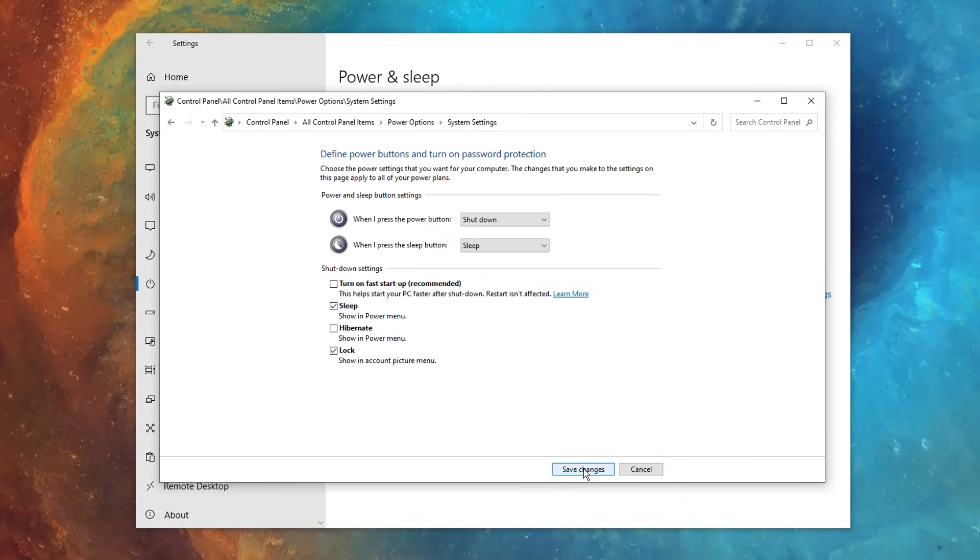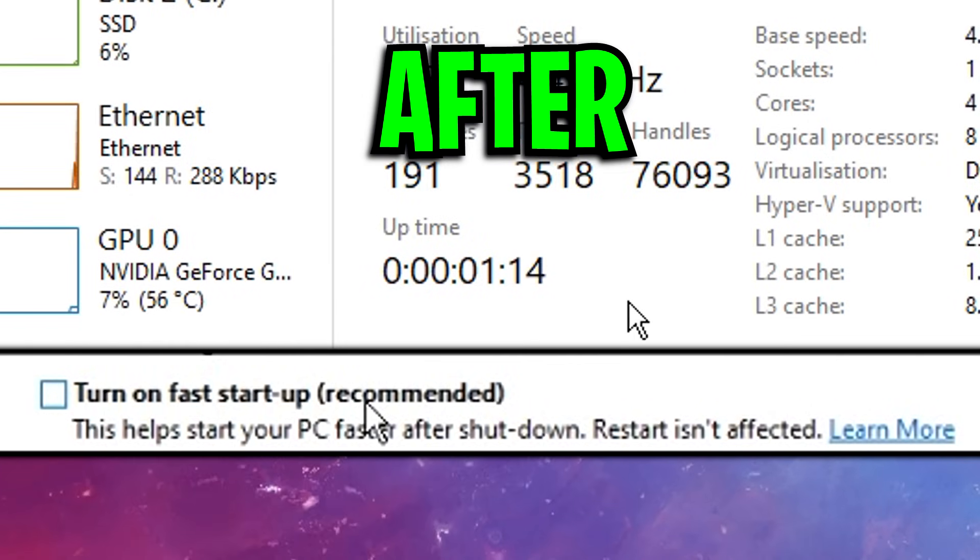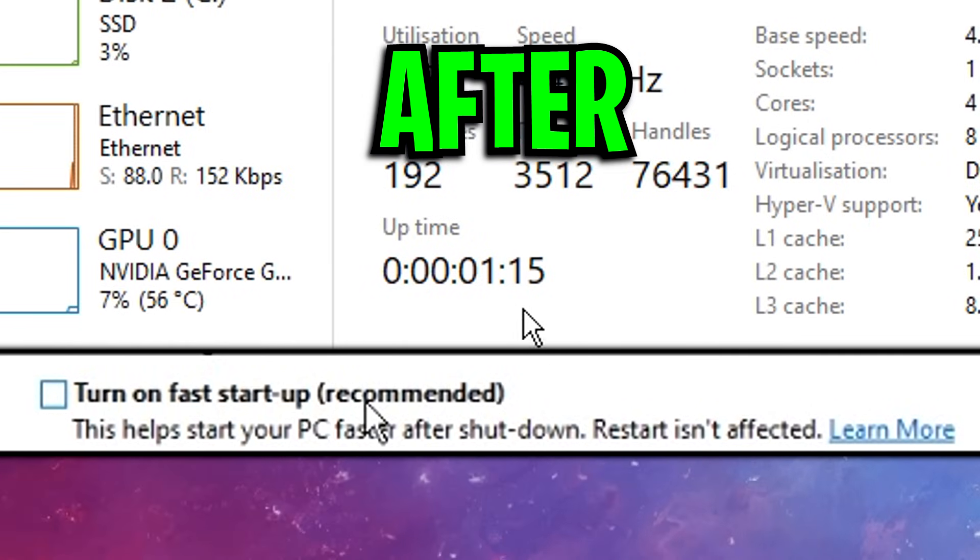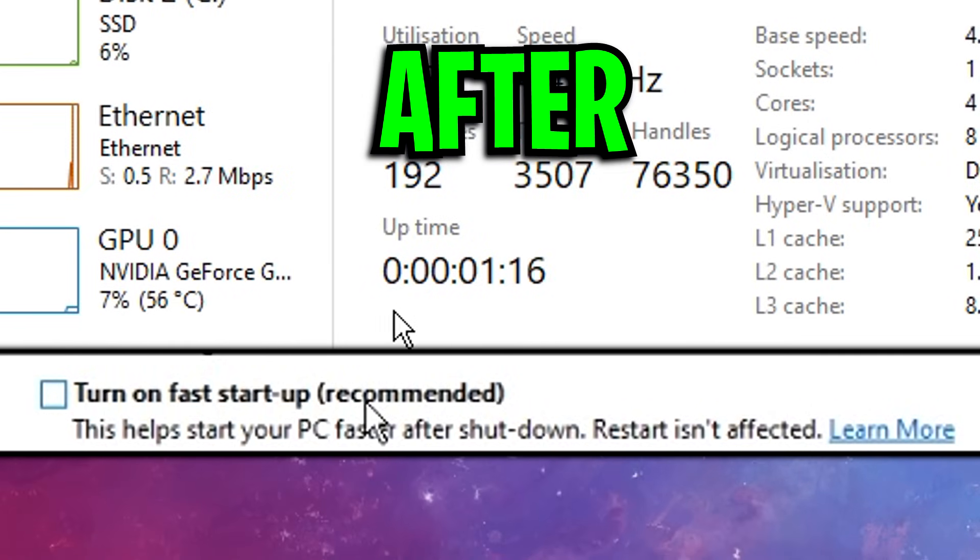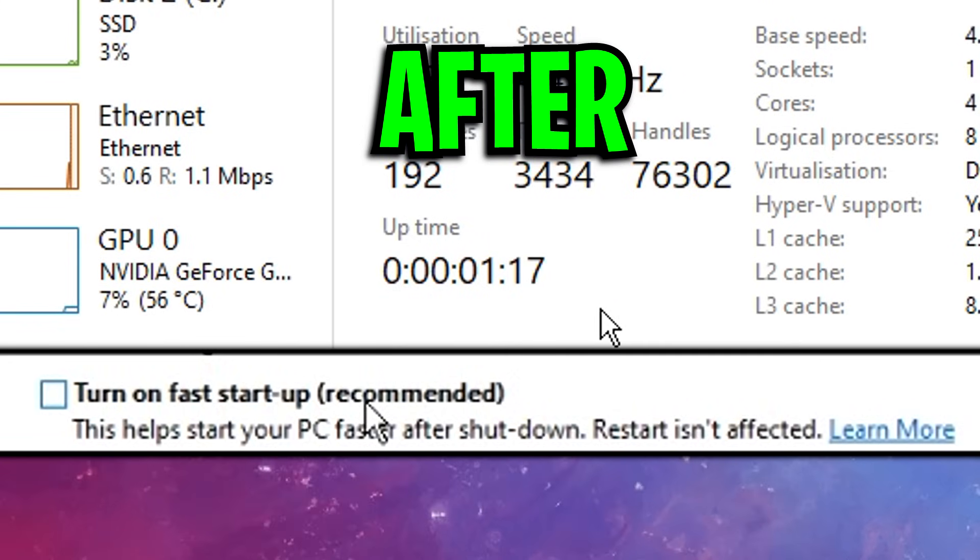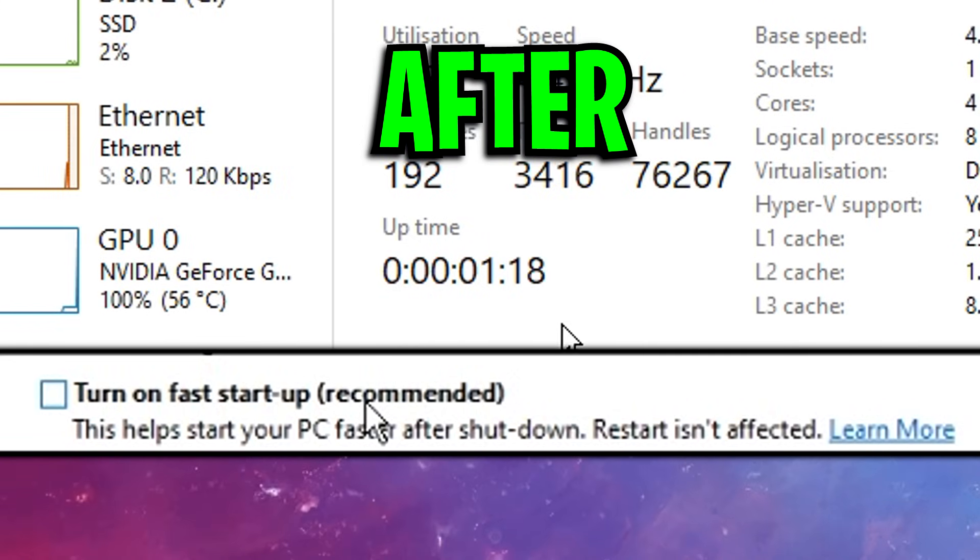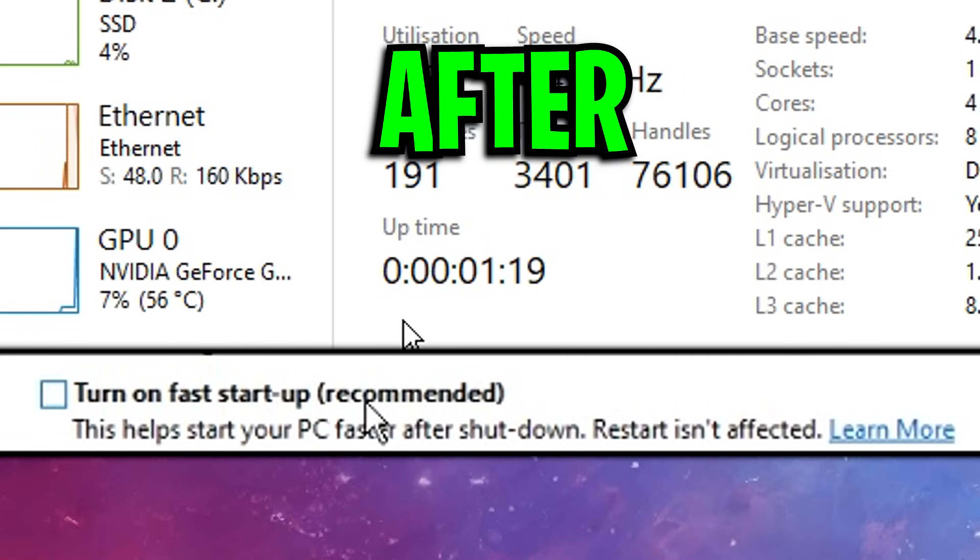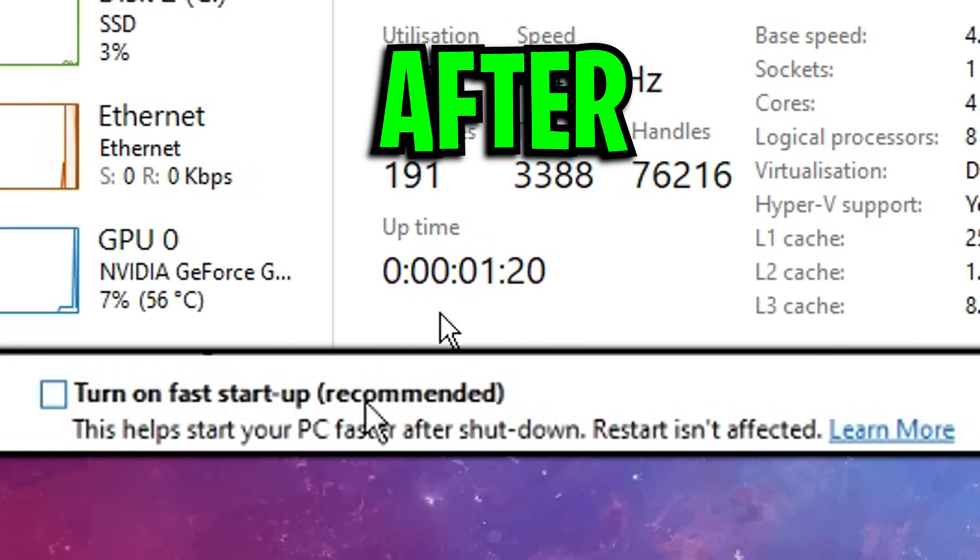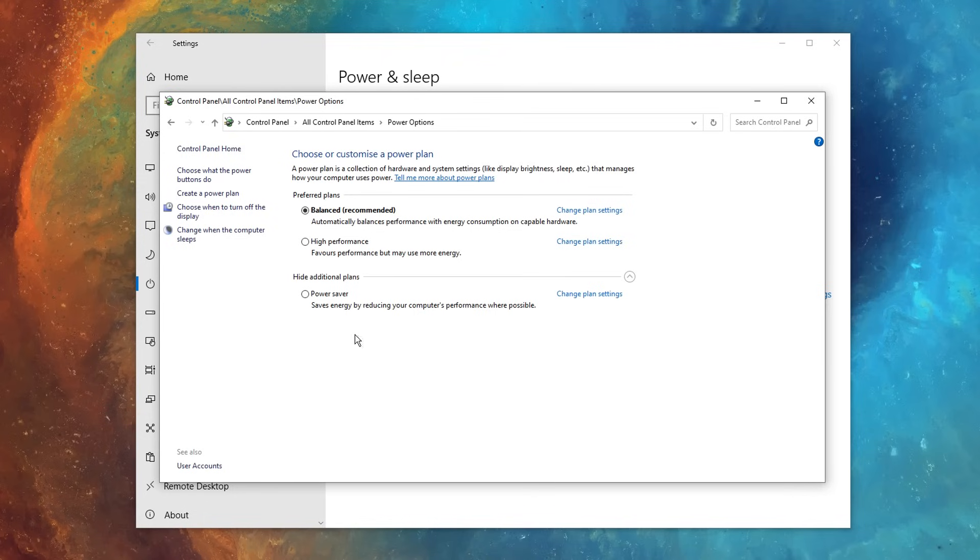Then restart your PC, you'll notice when you then check your uptime again, it'll be completely reset, which can significantly improve your performance.